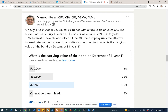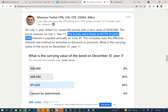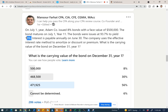On July 1st, Adam Company issues an 8% bond with a face value of half a million — meaning Adam Company is trying to borrow $500,000 paying 8%. The bond matures on July 1st, Year 11, so it's a 10-year bond. The bonds were issued at 93.7% to yield 10%. This is the price of selling the bond — it's a discounted price because 93.7% is less than 100%. The bond is sold at a discount because the yield is 10% while you're offering 8%.